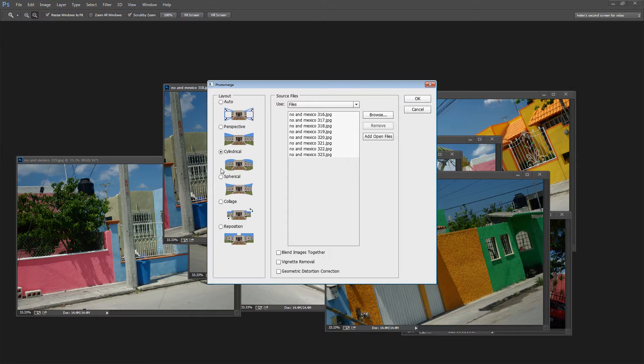Again blend images together is turned off because I do not want them blended. And I want something a little bit funky. So Cylindrical or Spherical will probably give me an interesting result. So I'll just click OK and let's see what happens.